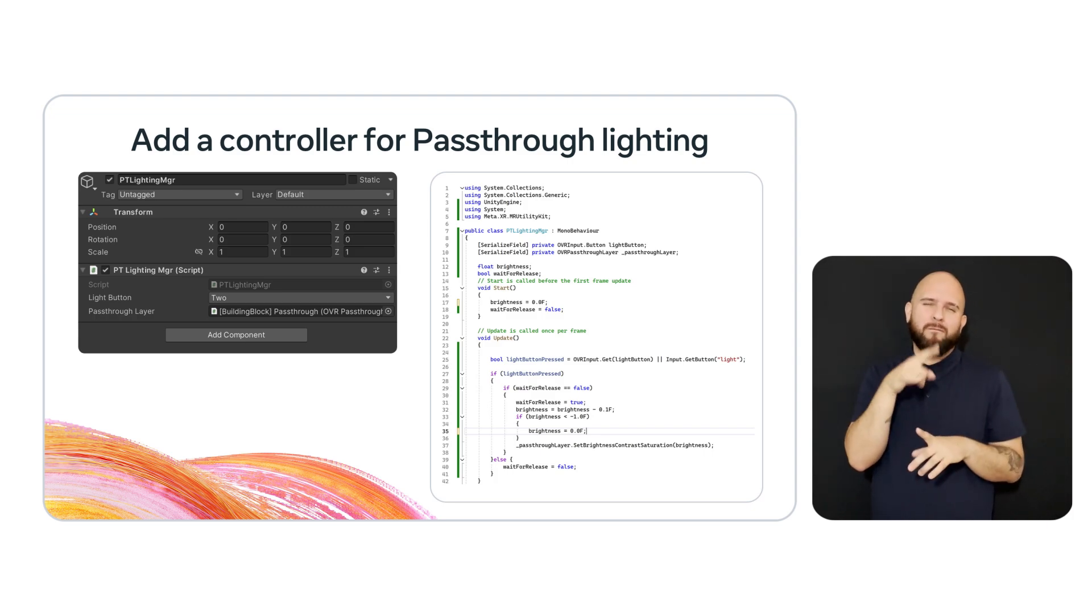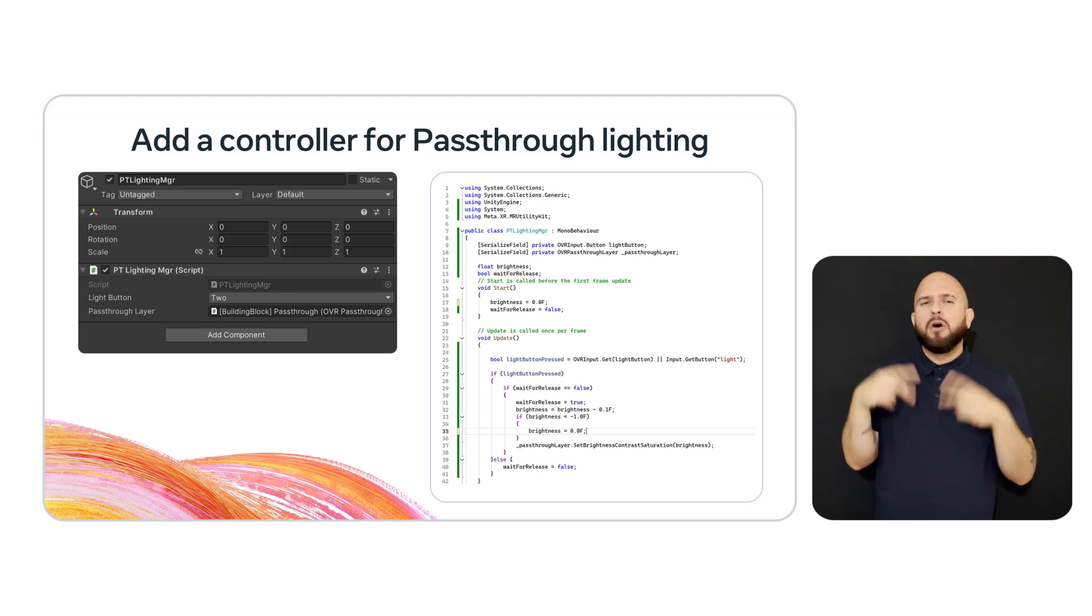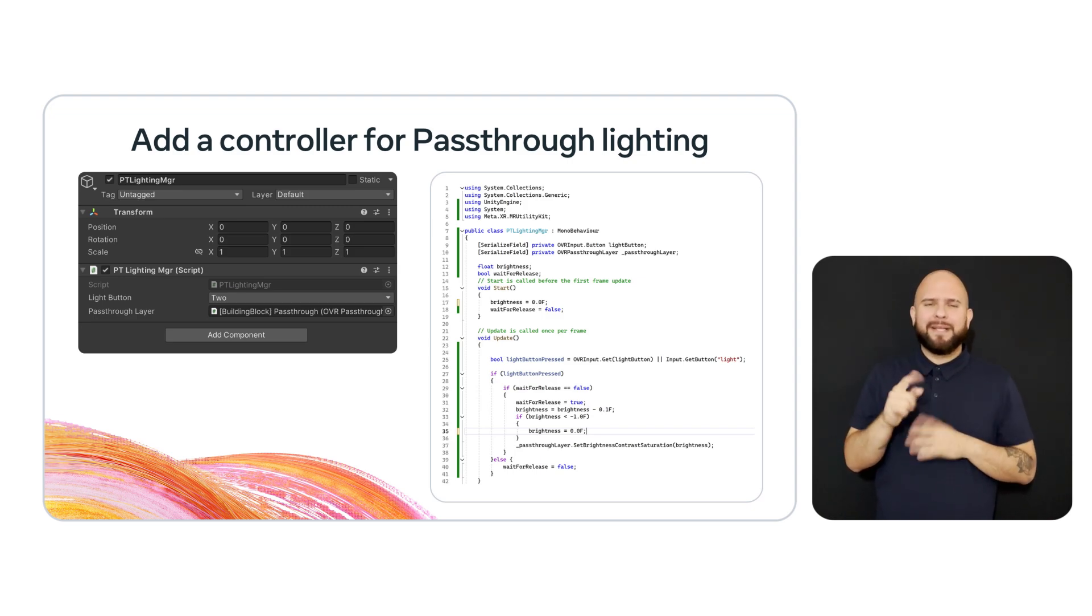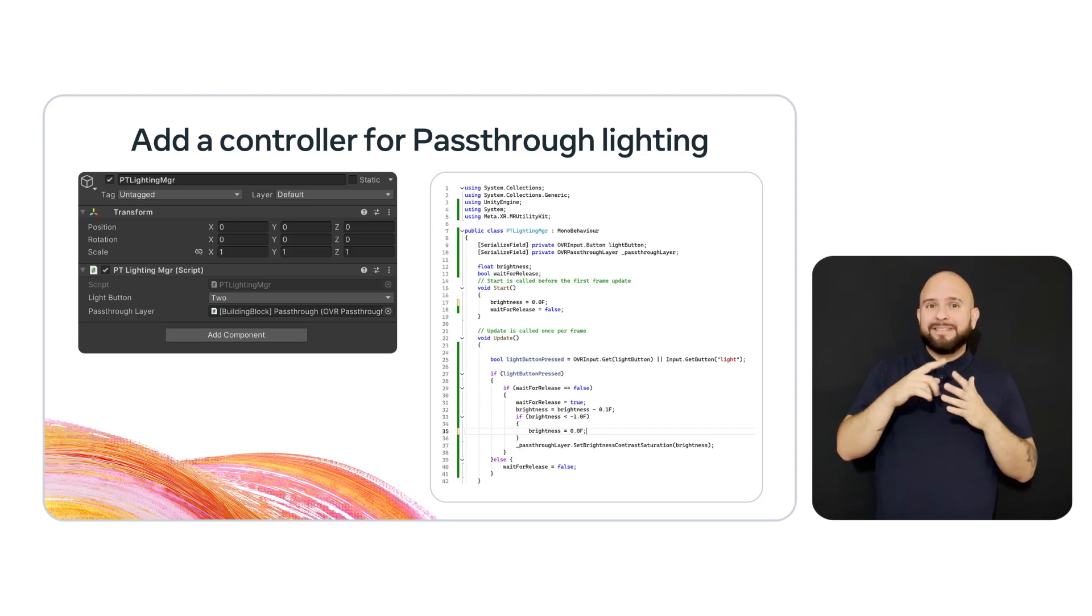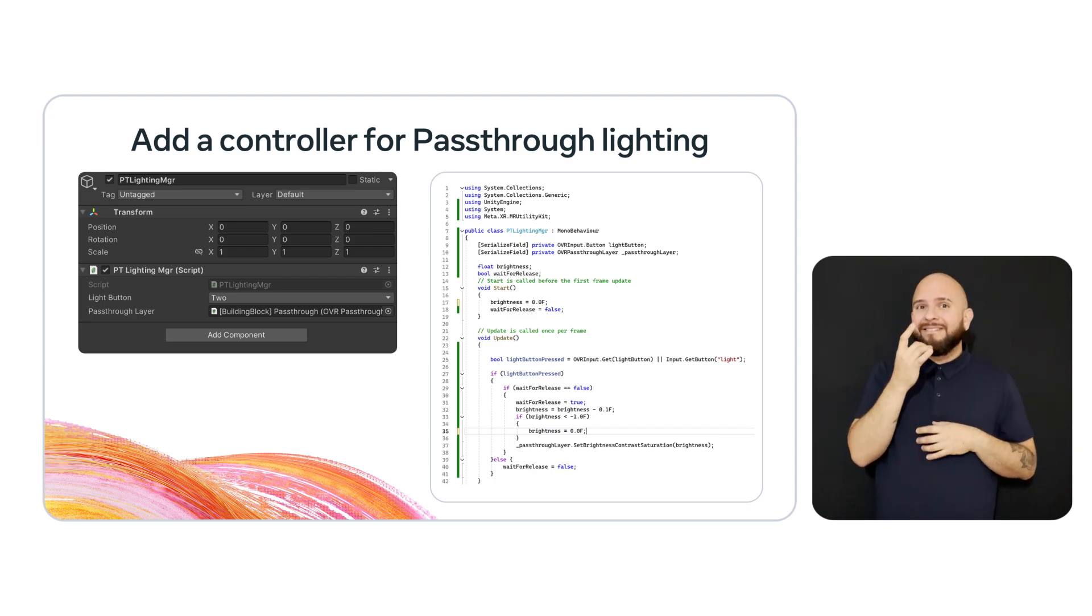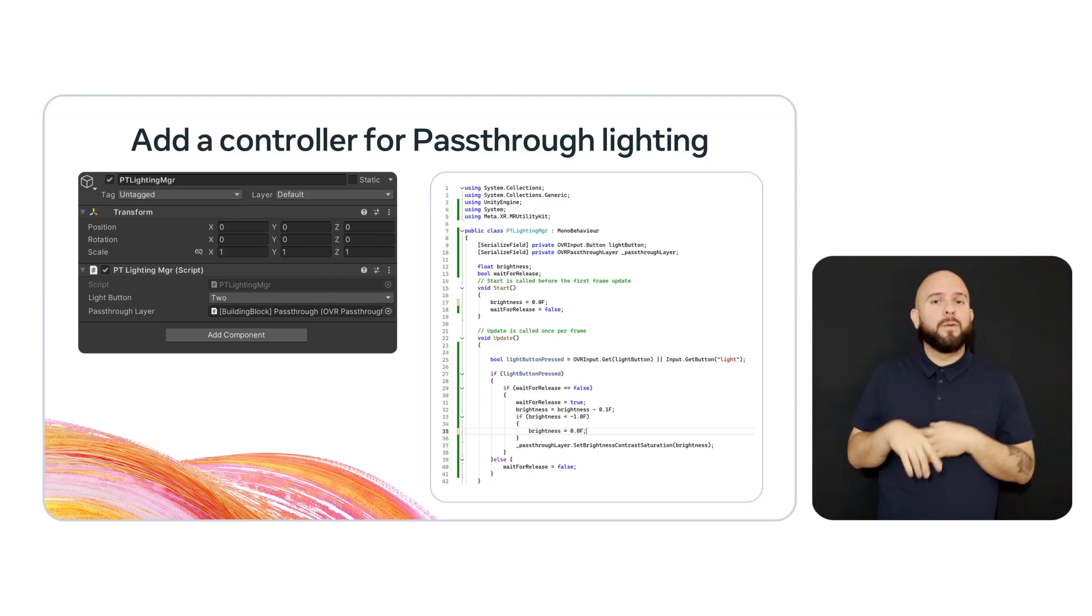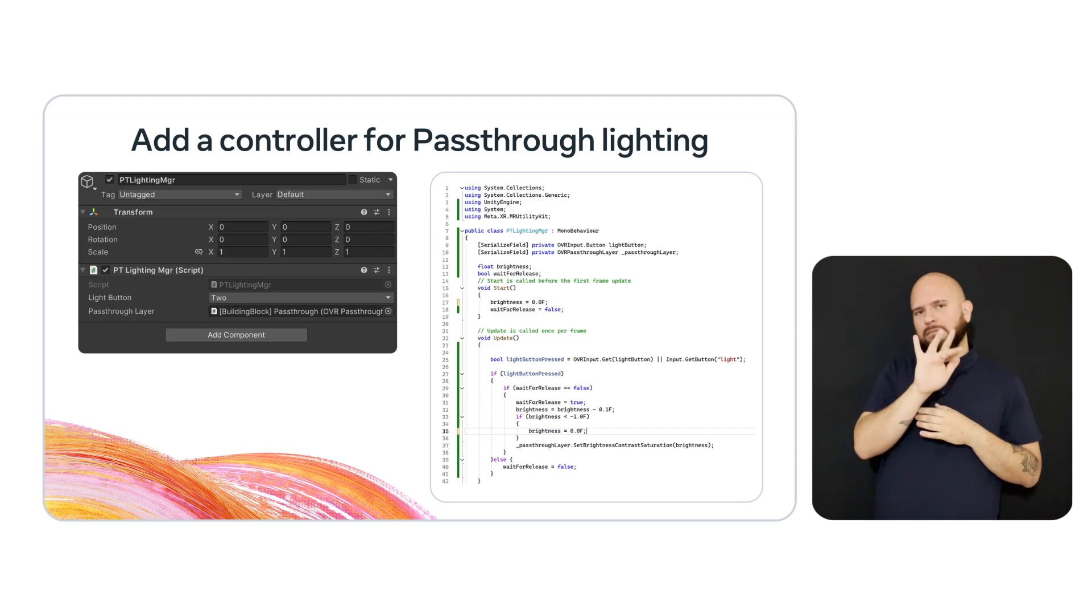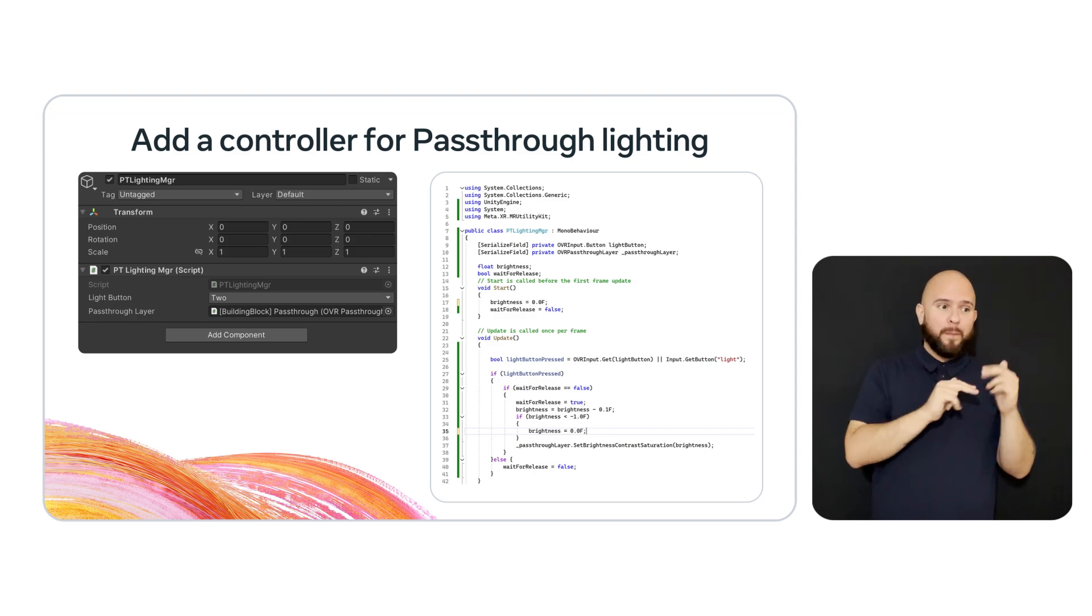There's a code snippet on the slide showing the implementation. Note the serialized fields at the start of the mono behavior. They export both the light button and the pass-through layer. To set up the scene, you will need to choose the button you want to use and drag the pass-through layer created in the building blocks in your scene onto this field.